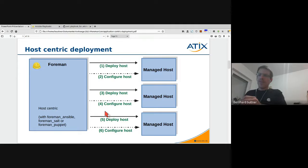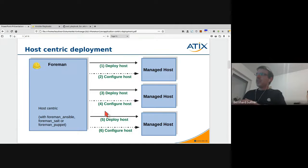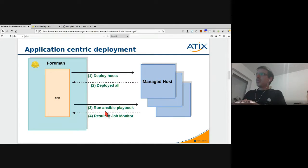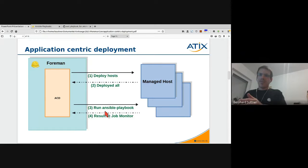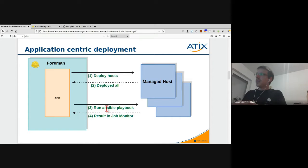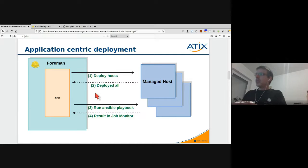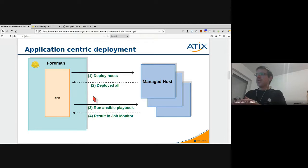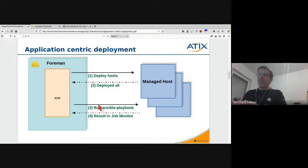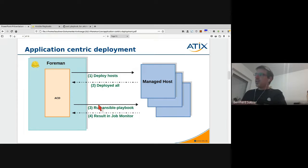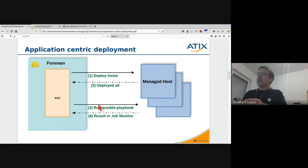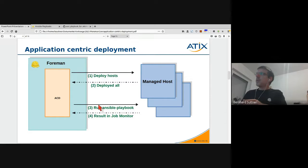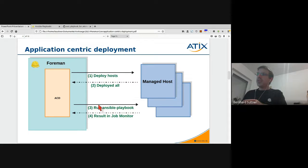But what we actually want to do is we want to deploy a specific range of hosts, and if that step is done I want to run one Ansible playbook which configures all these three different posts. You see the output, something like a report afterwards, to understand and see if everything was fine. So that is the target of application-centric deployment.